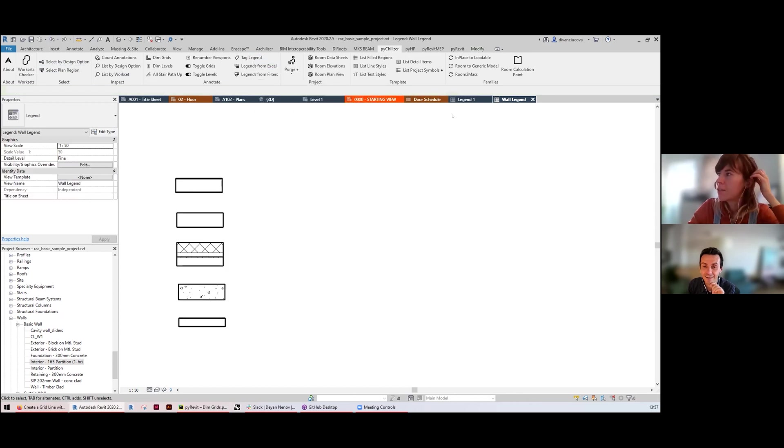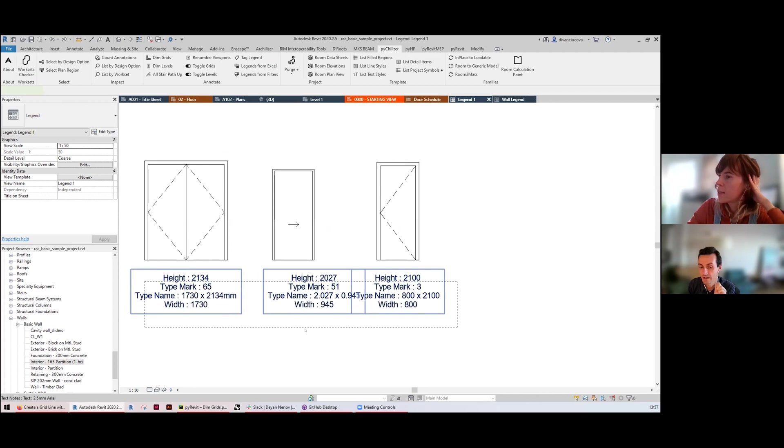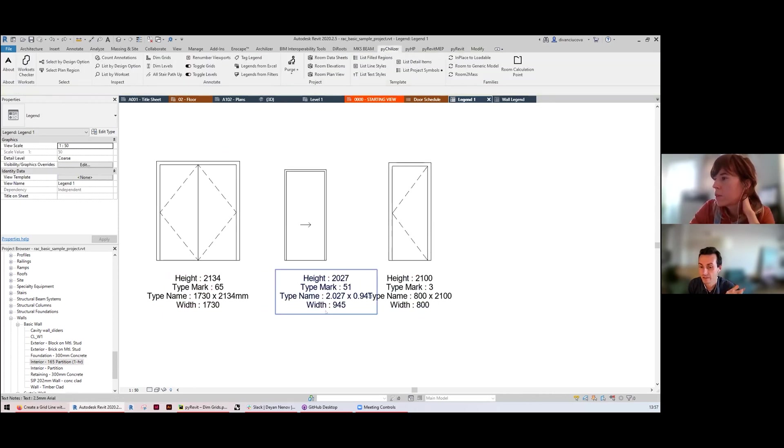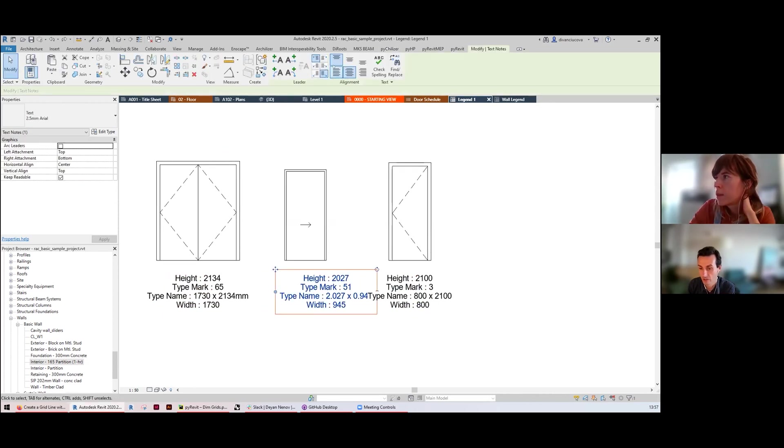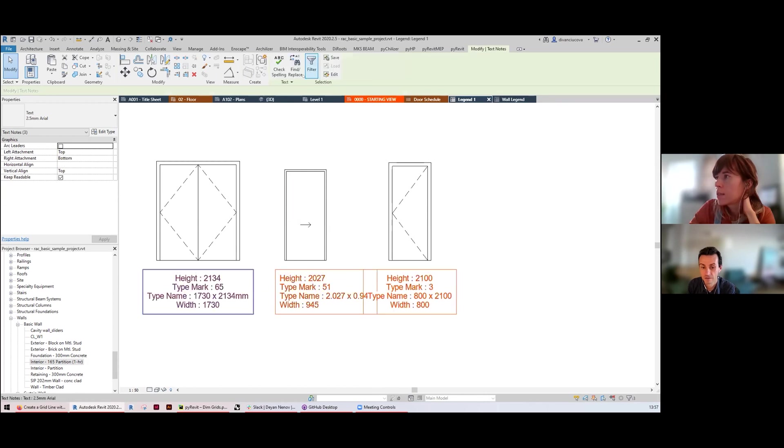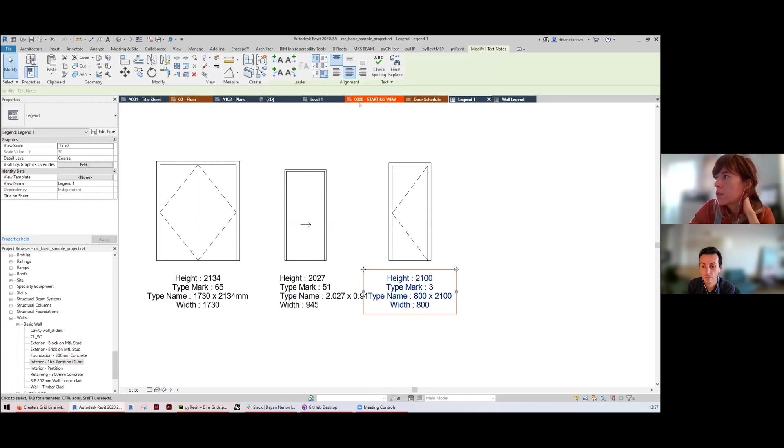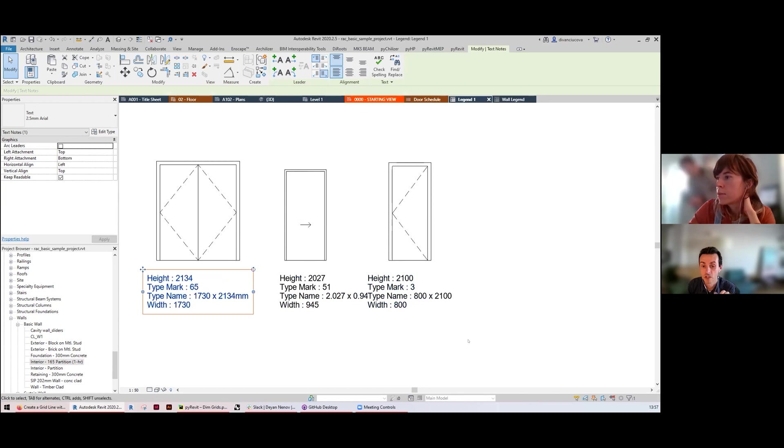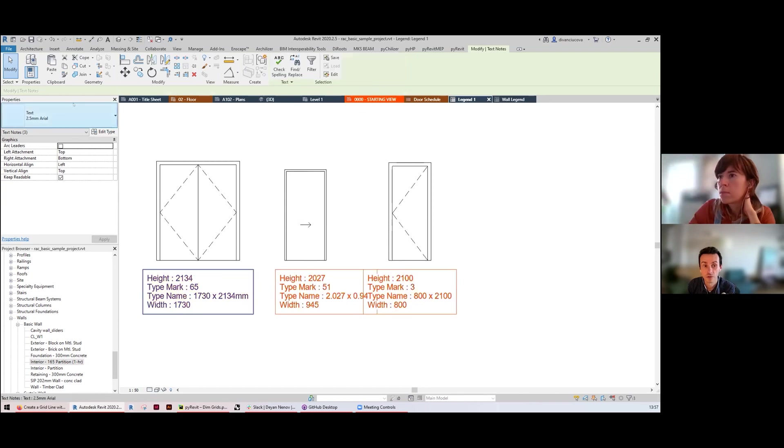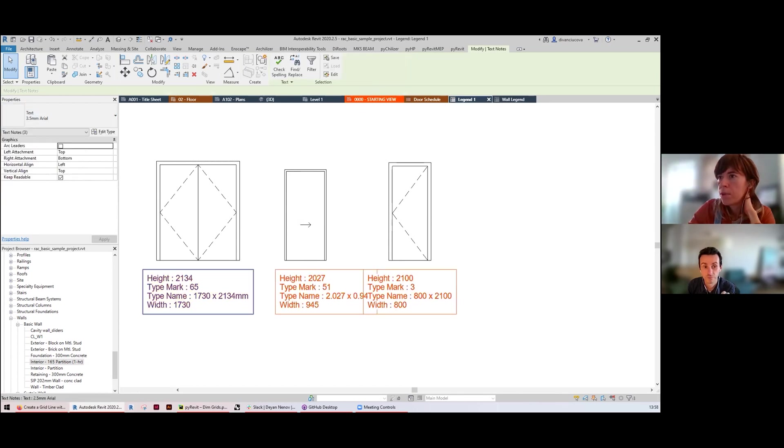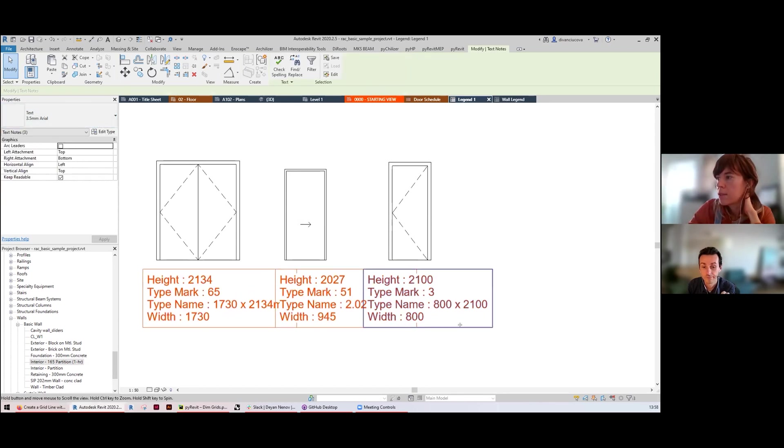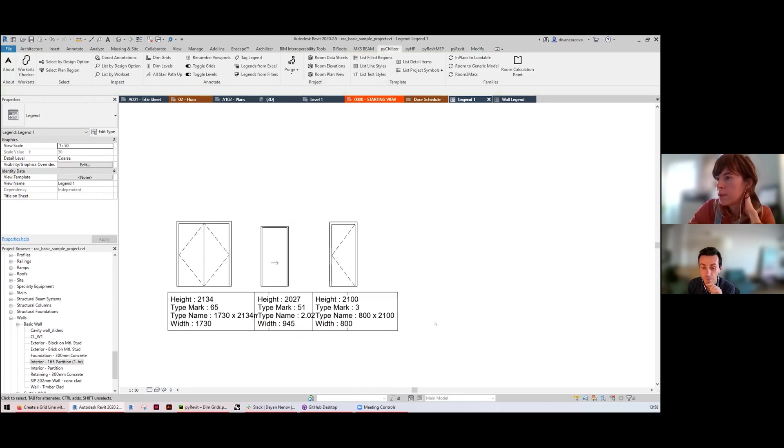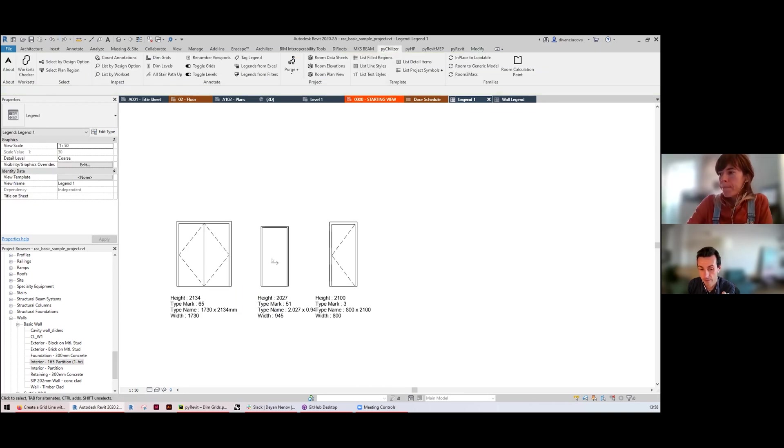I found it quite easy. You can almost kind of select all of them because they're text and then change their alignment. You can change the font and the style. The height, type mark, type name - they can be hidden as well if you don't want to show them.